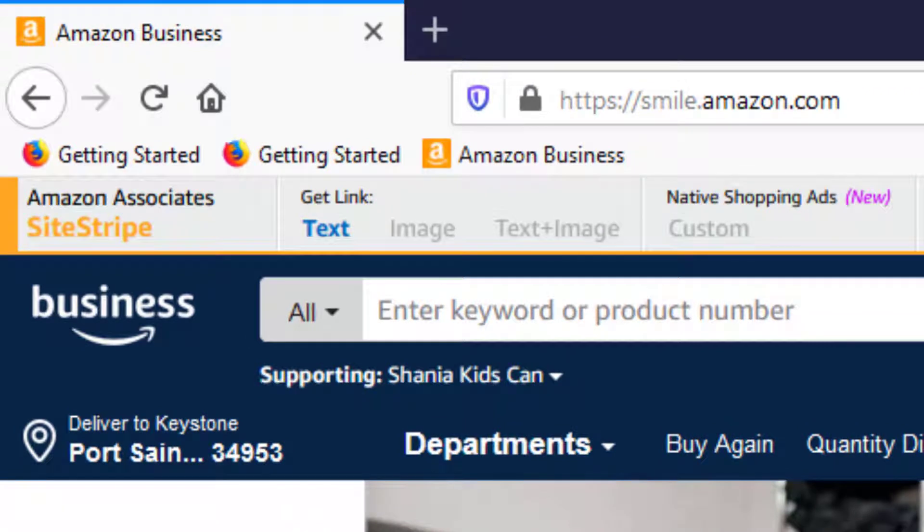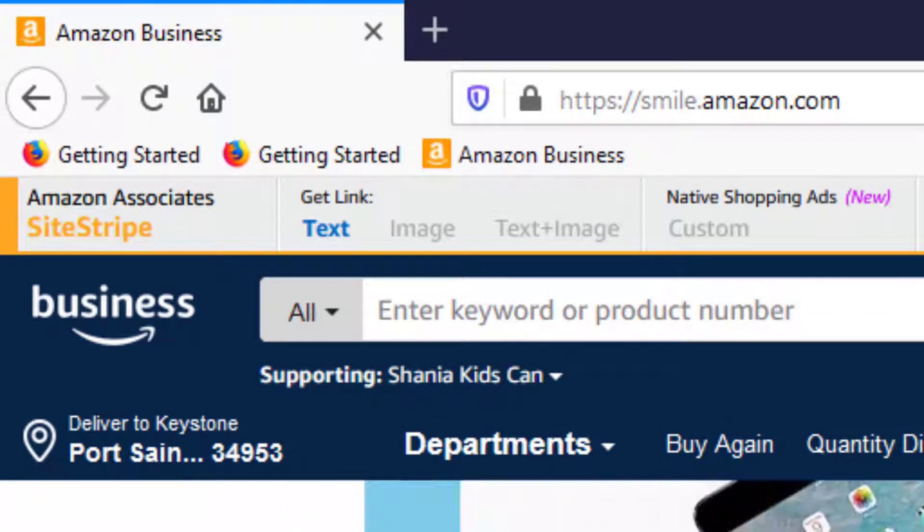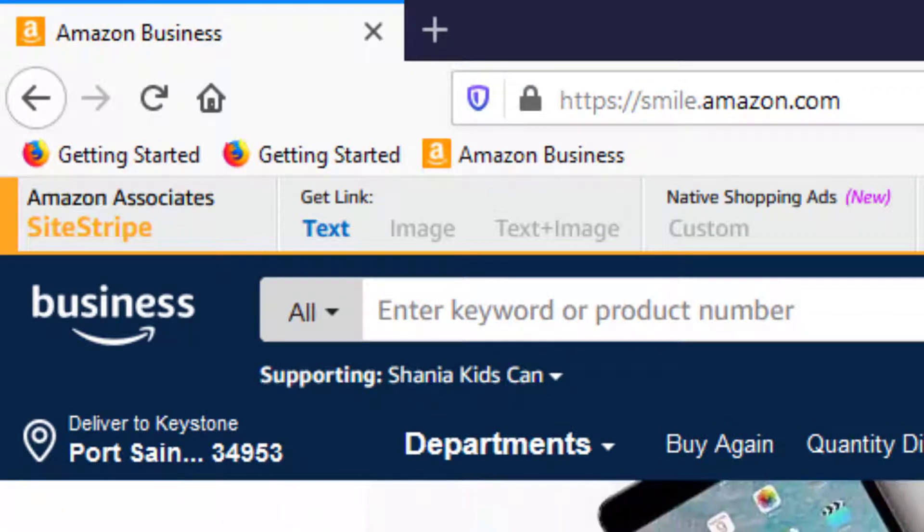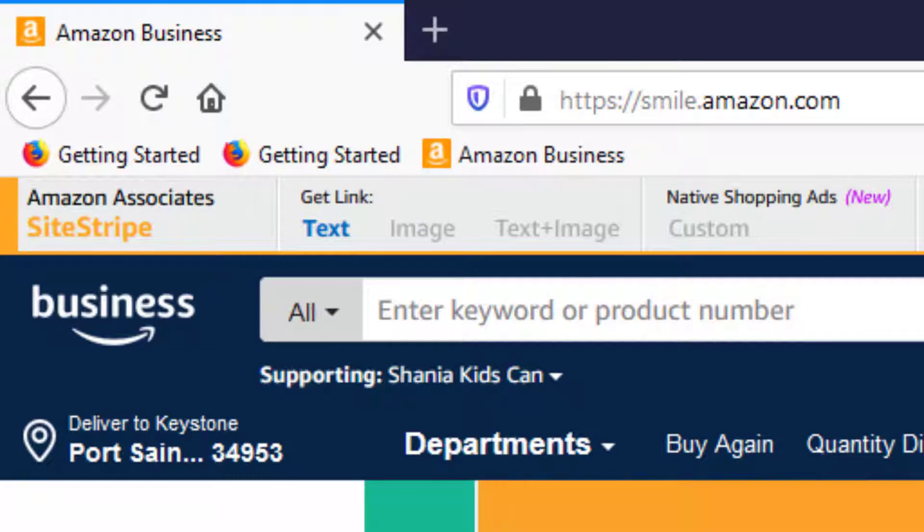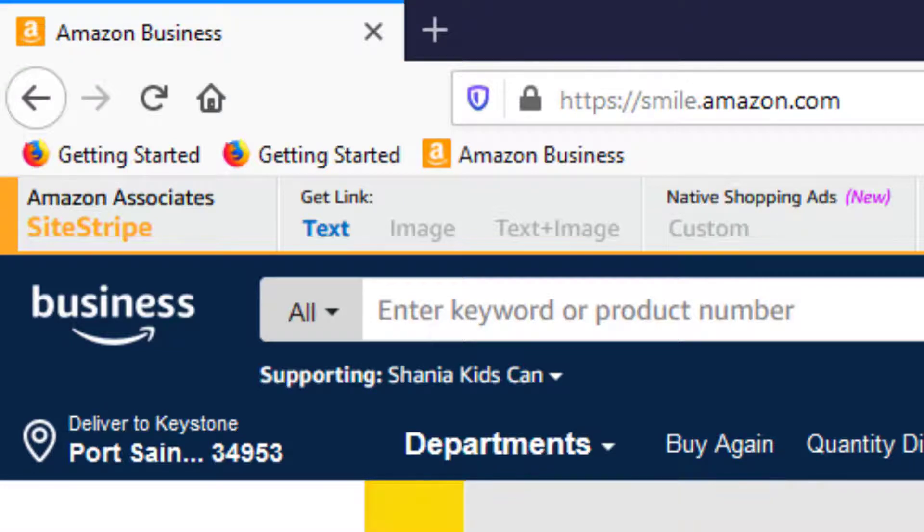Suppose I have duplicate bookmarks in the bookmarks toolbar. You can see here in Firefox I have two bookmarks entitled getting started. I don't need both of those.